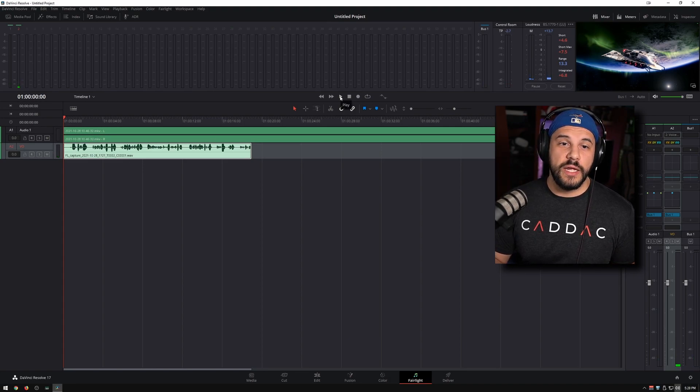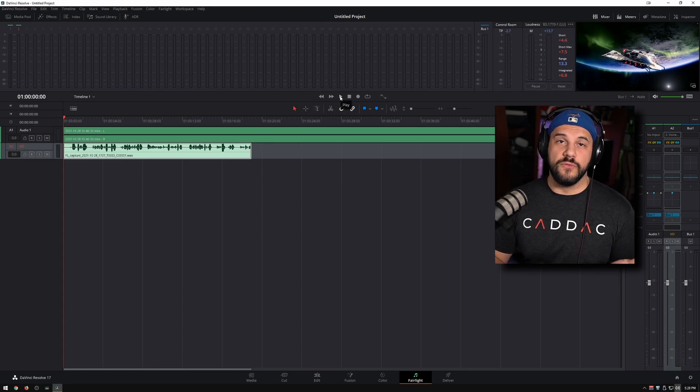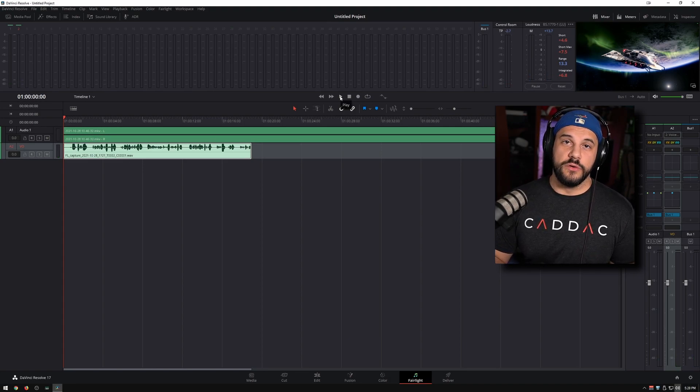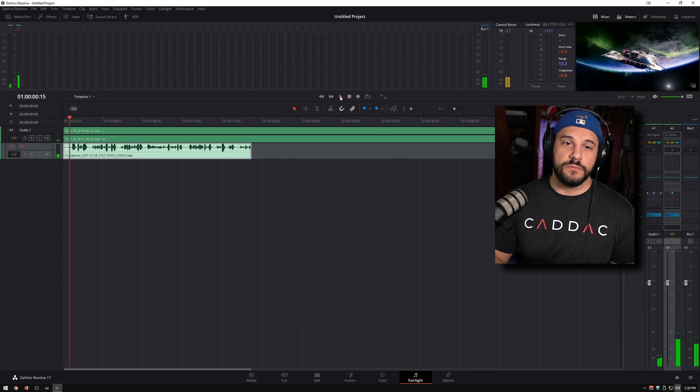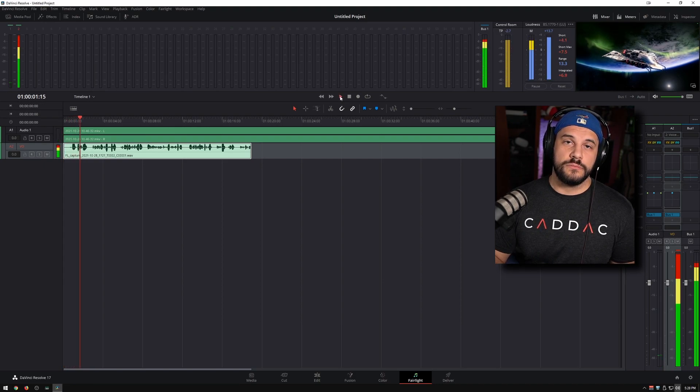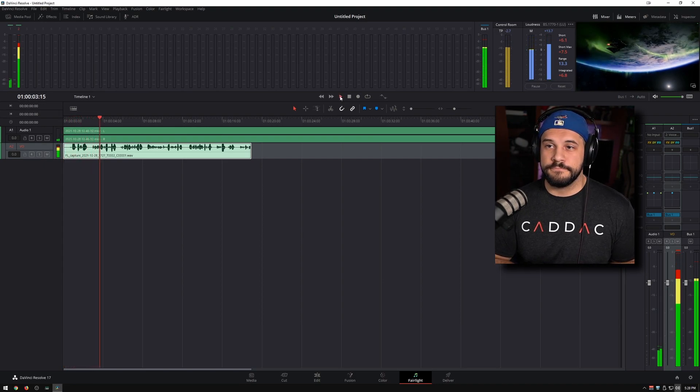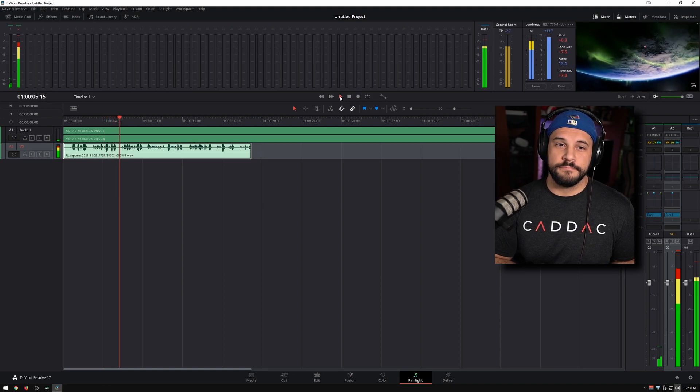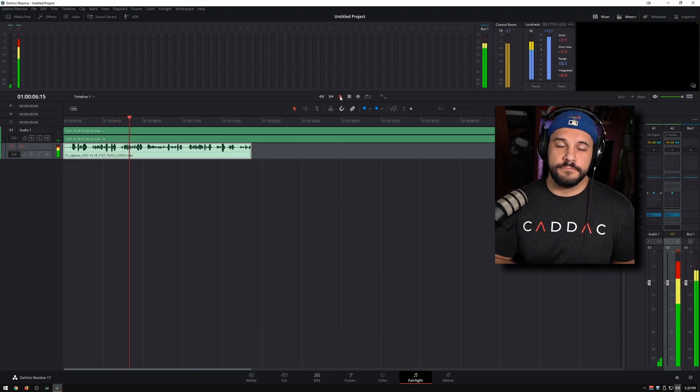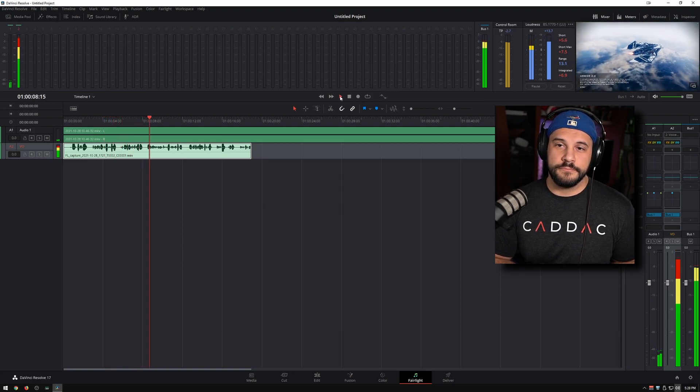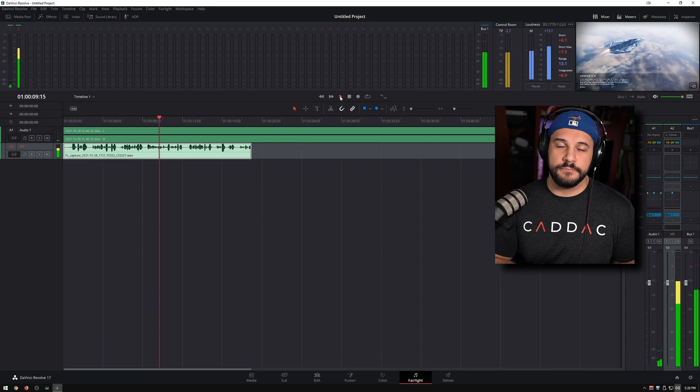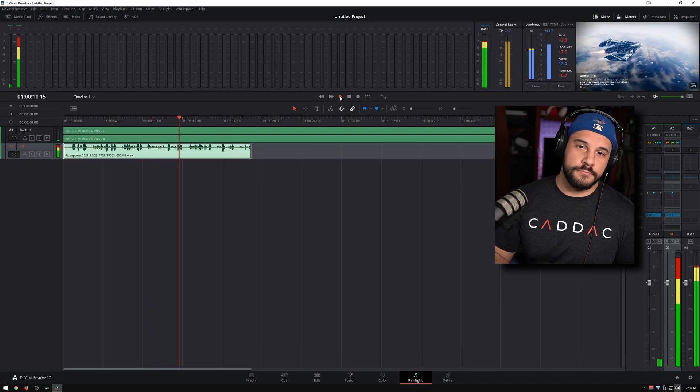So now if I go ahead and press play, you're going to be able to hear the voiceover that I literally just did a couple seconds ago. And as we're recording you can see the image here. If you want you can pop it out into a floating window, you can make it larger, make it a little bit easier to see, and you can talk about whatever you want to talk about.